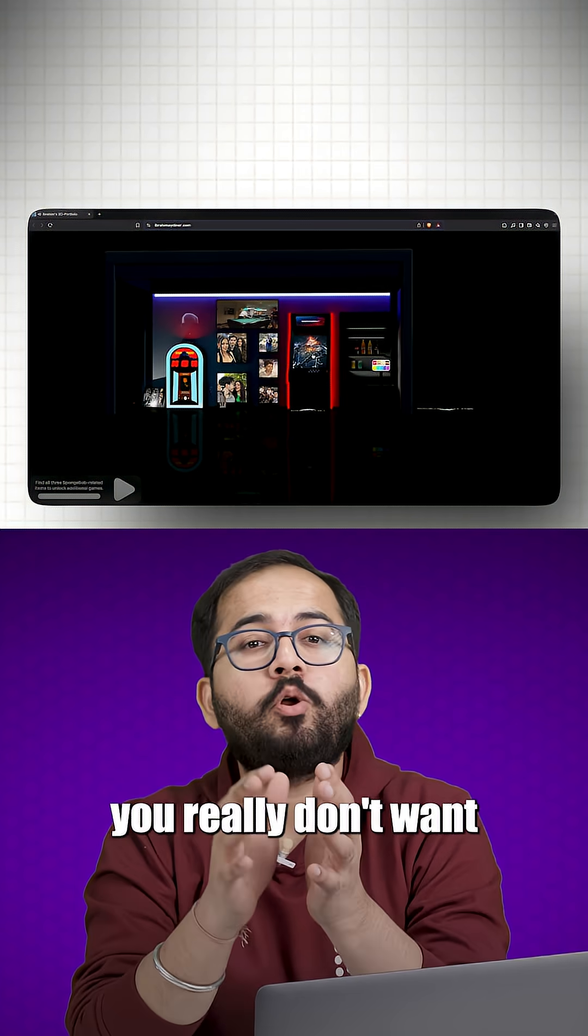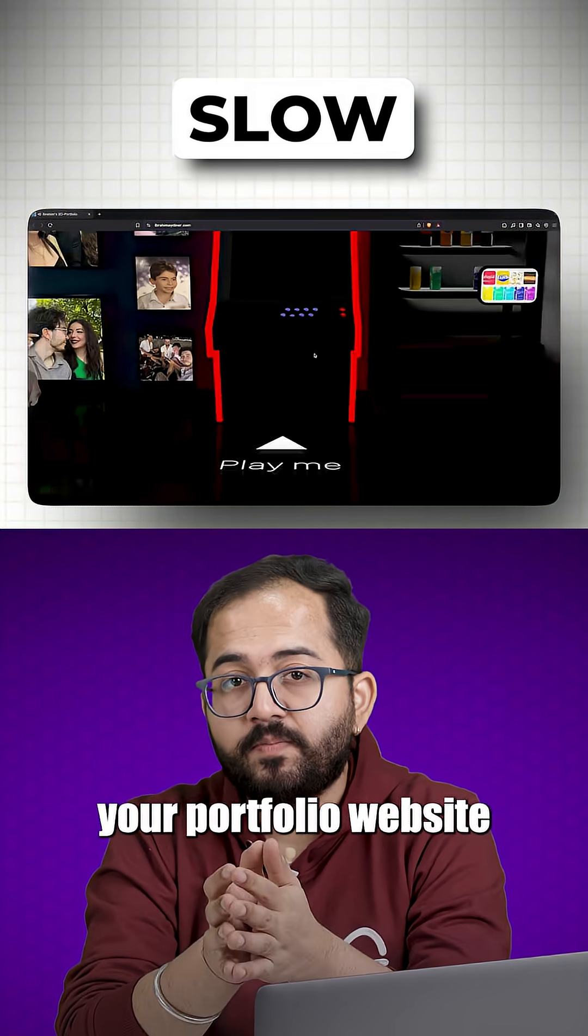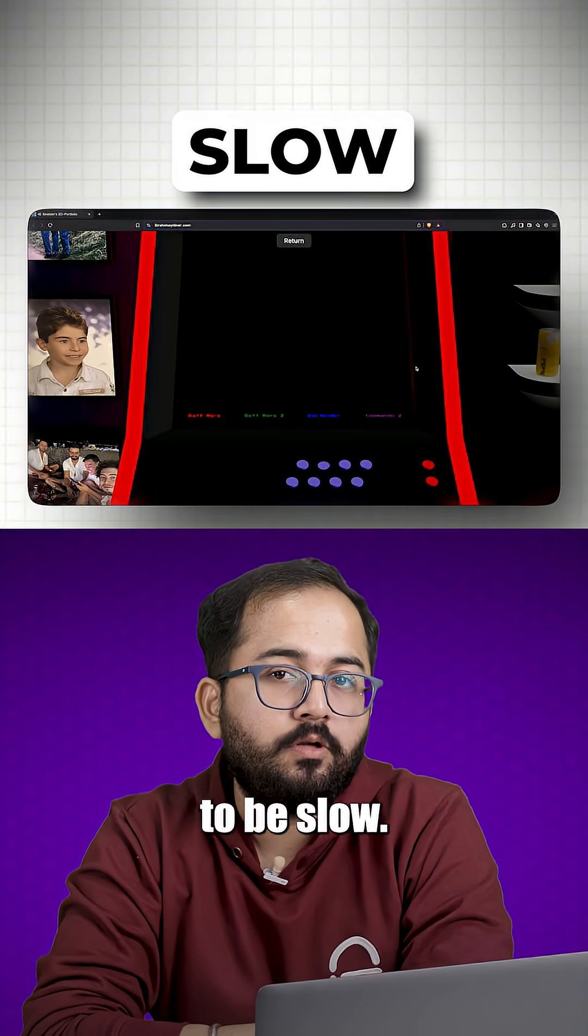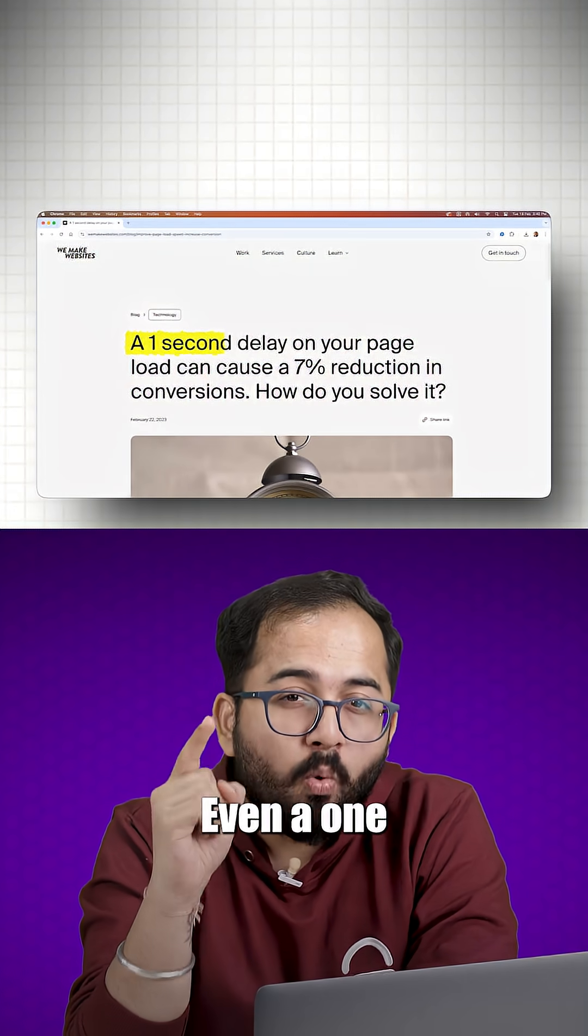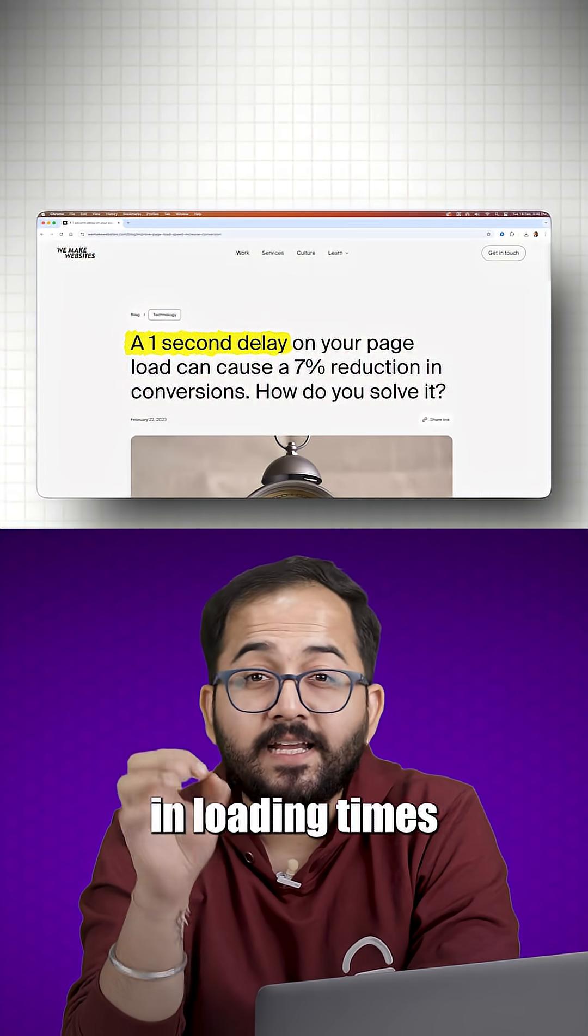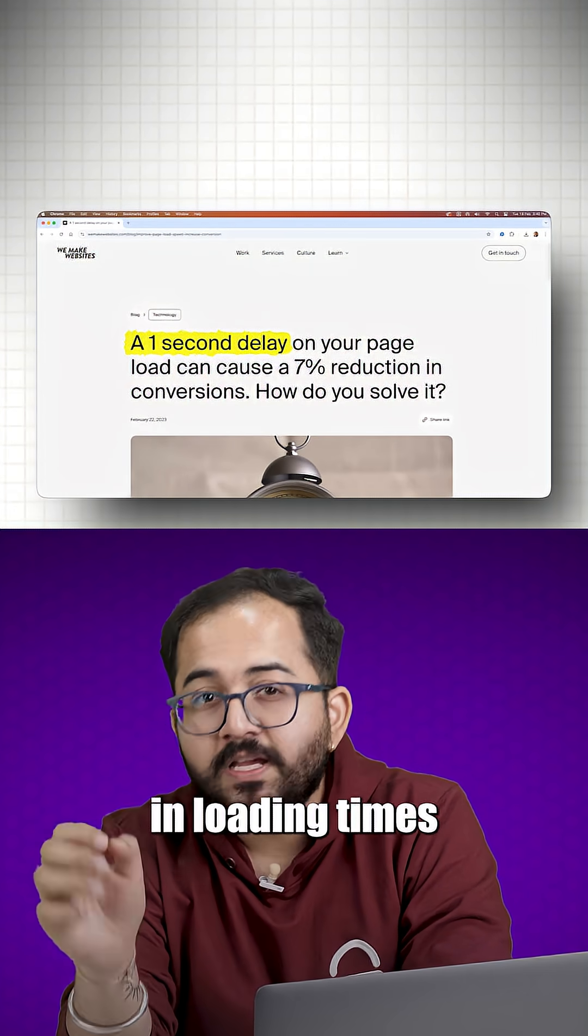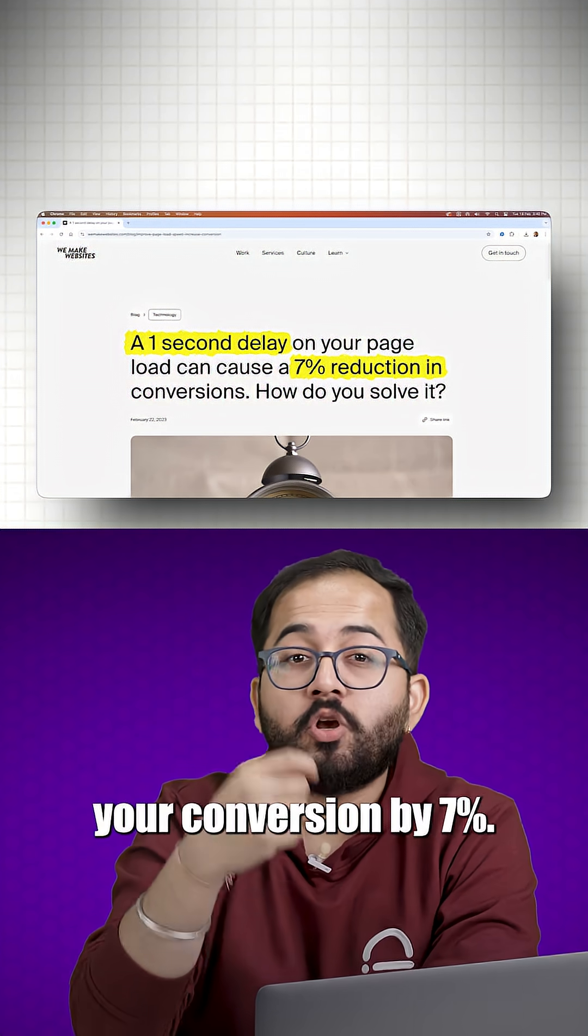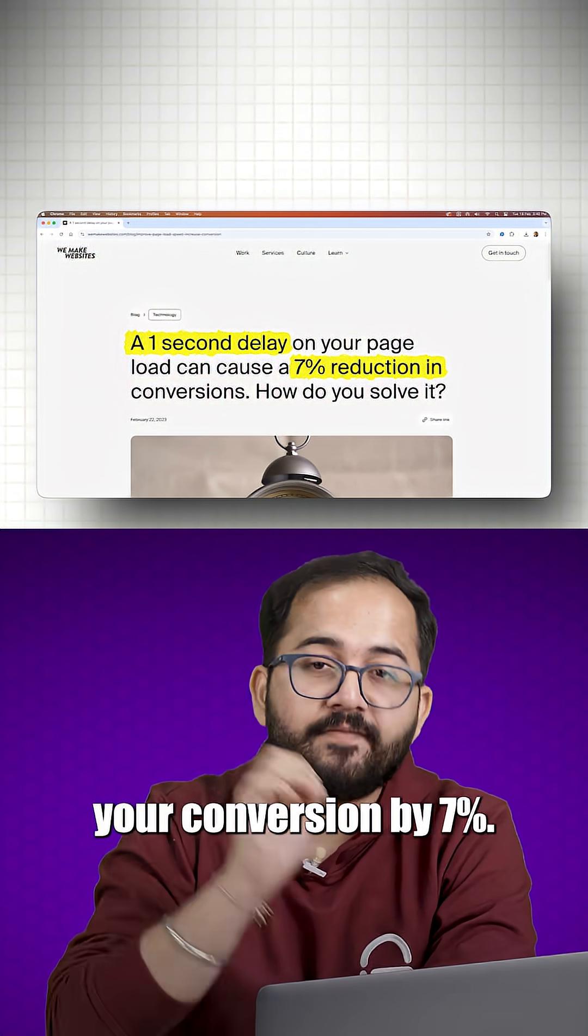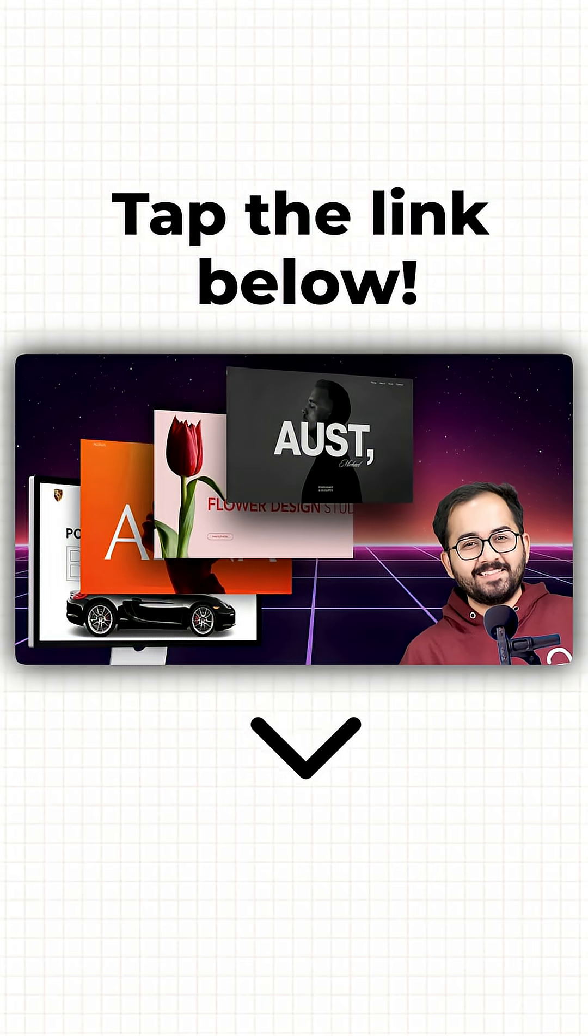Second, you really don't want your portfolio website to be slow. Even a 1 second increase in loading times decreases your conversion by 7%. To learn more, click on the link below to check out the full video.